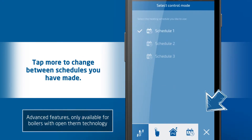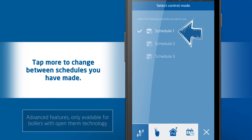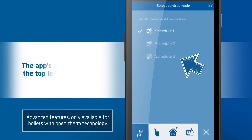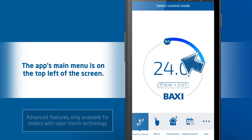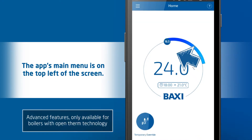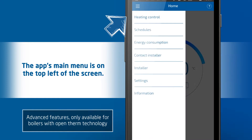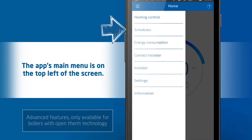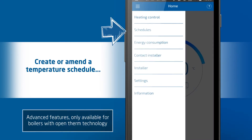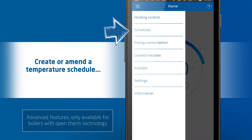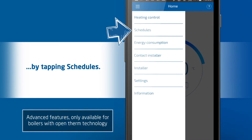Tap 'More' to change between the schedules you have made. At the top left of the screen you will find the app's main menu. To create or amend a temperature schedule, simply tap 'Schedule'.